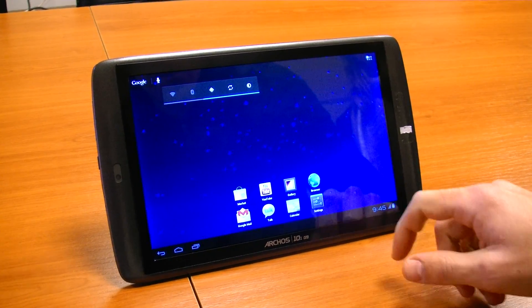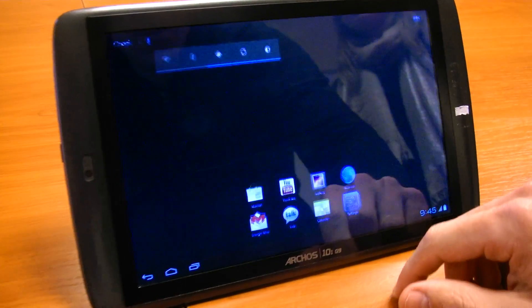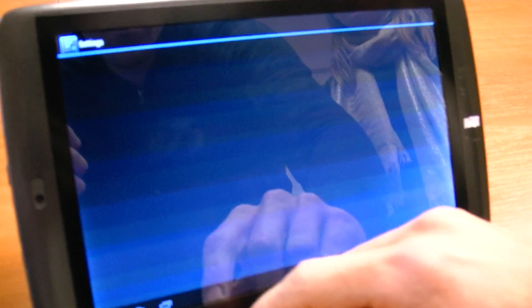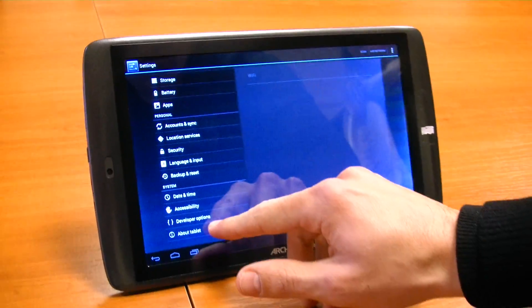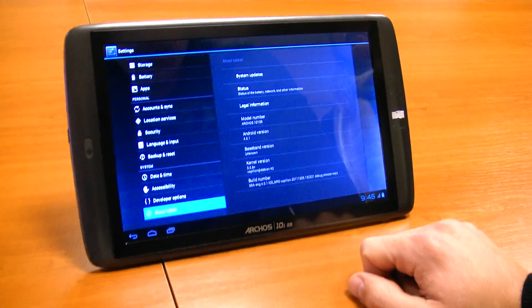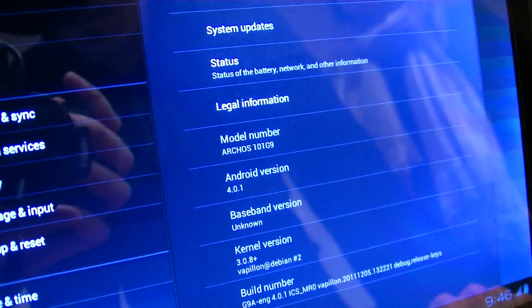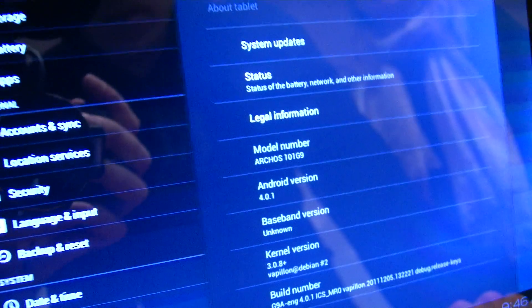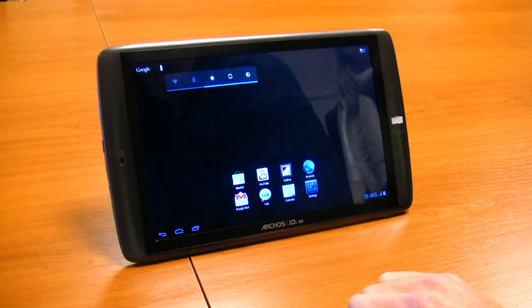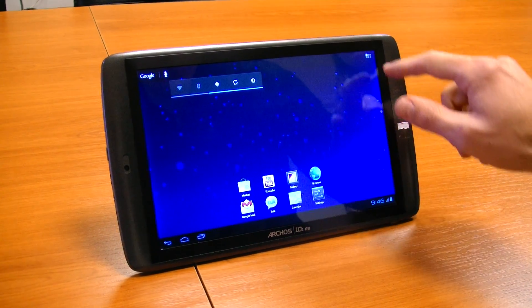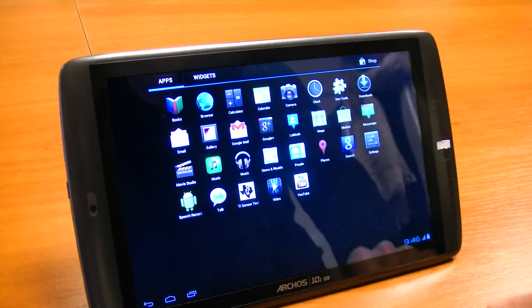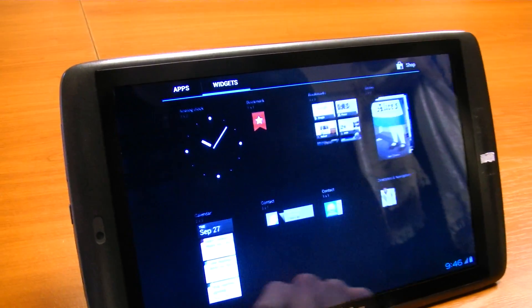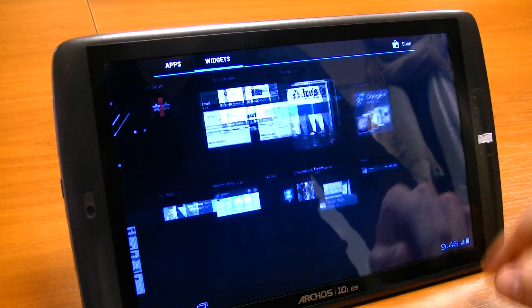Here's Ice Cream Sandwich running on the Archos G9 10.1 inch tablet. You can see it's version 4.0.1, dated December 6th, 2011. This is a preview of Ice Cream Sandwich on the OMAP